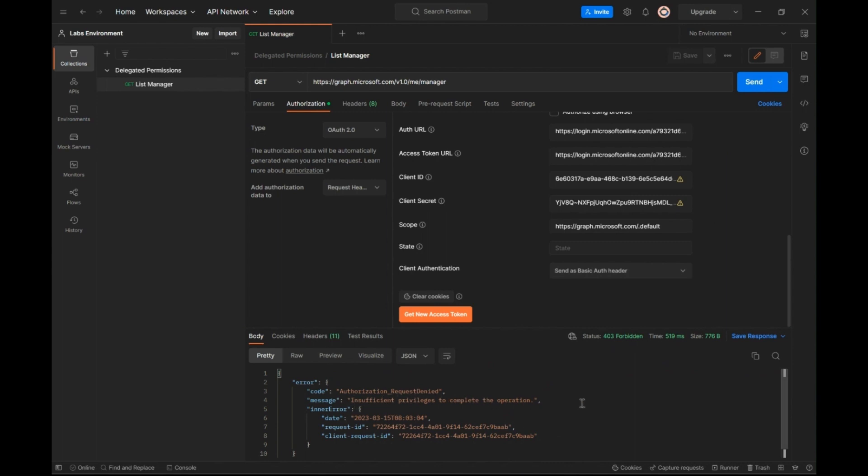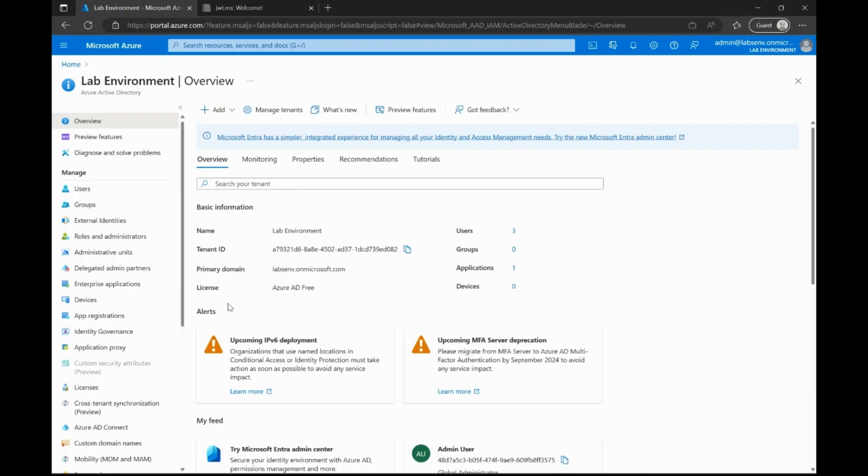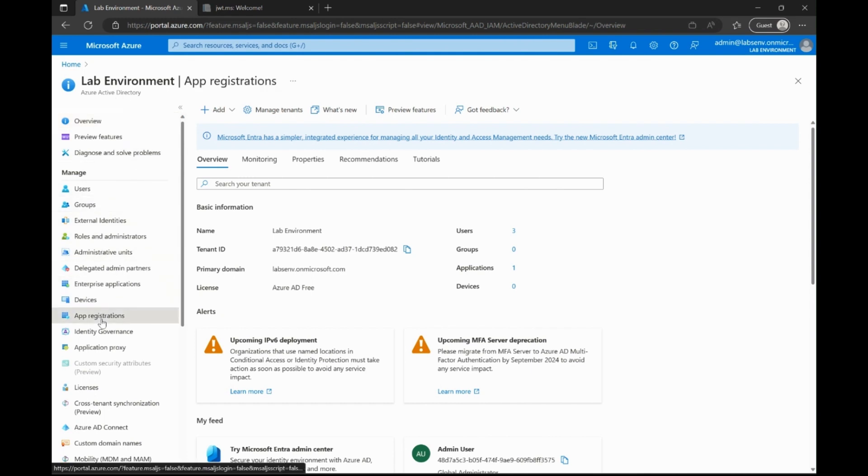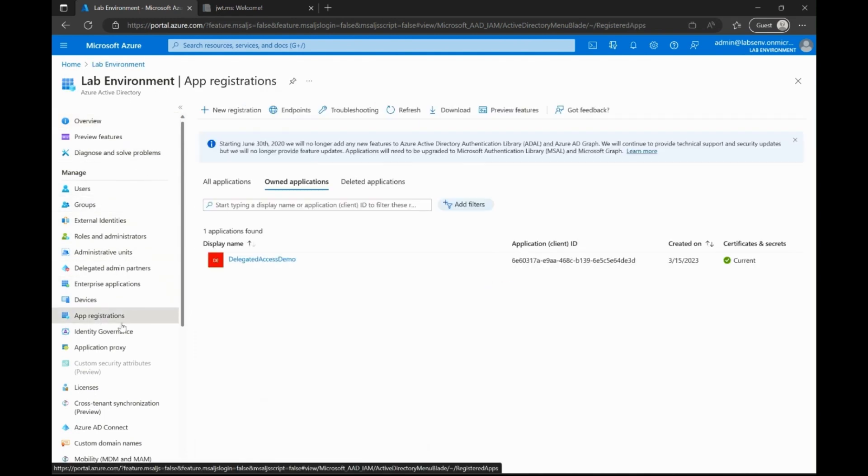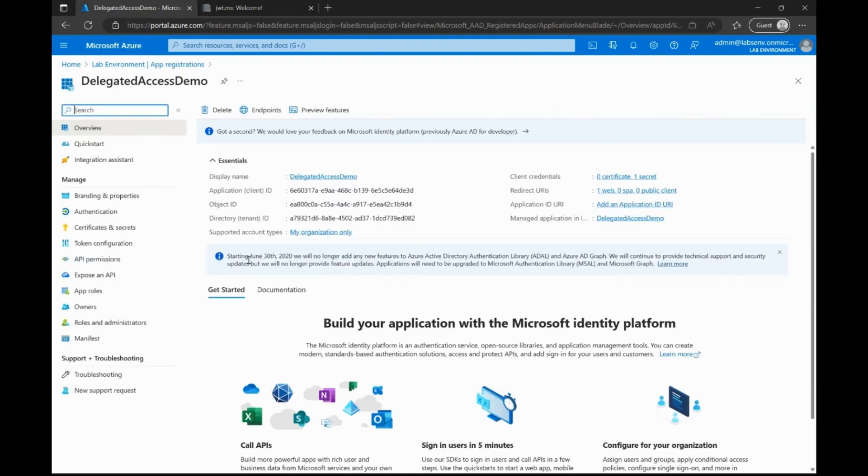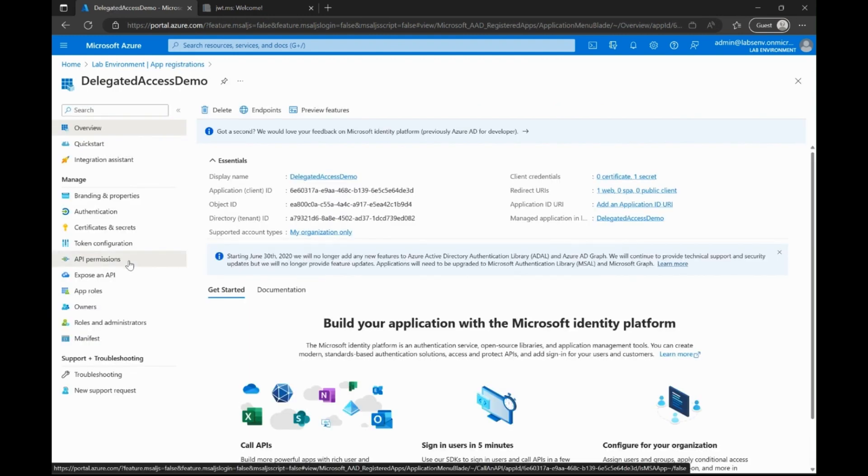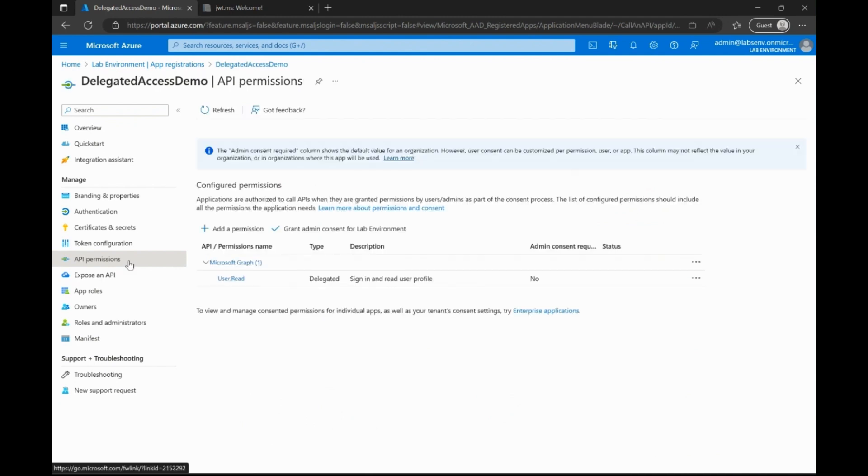Why did we get a 403? Let's go back and look at what kind of permissions we have configured at this point in time for this application against Microsoft Graph. For this, I'm switching to the Azure portal, navigating to the Azure Active Directory blade, and then finding the specific app registration that we created earlier.